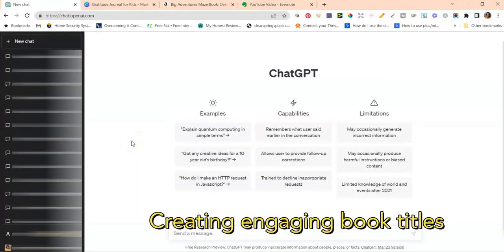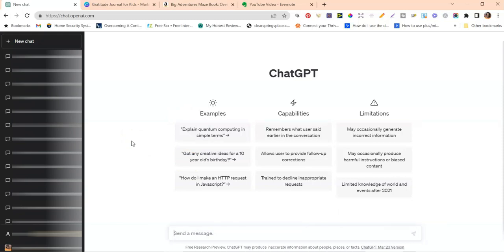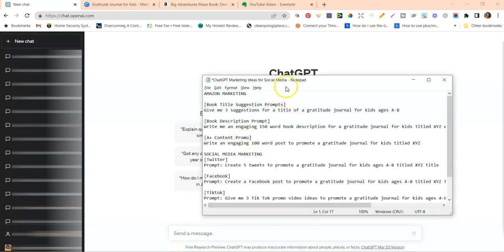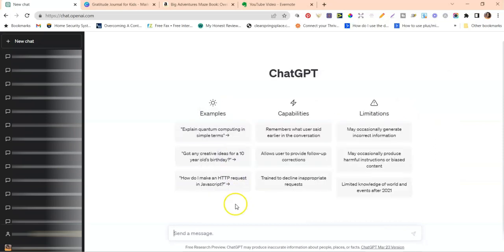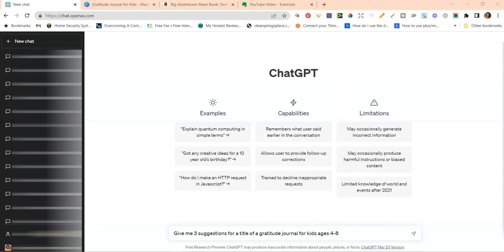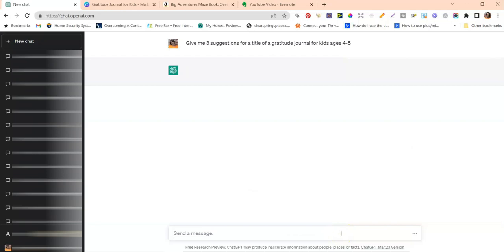First up is Amazon. One of the ways to use ChatGPT to market and sell books better on Amazon is coming up with engaging titles. Titles are really important, so here's how: I'm going to ask ChatGPT to give me some suggestions for book titles for this specific book. I've already written down all my prompts, which I'll share with you. I'm asking it to give me three suggestions for a title for a gratitude journal for kids ages four through eight.